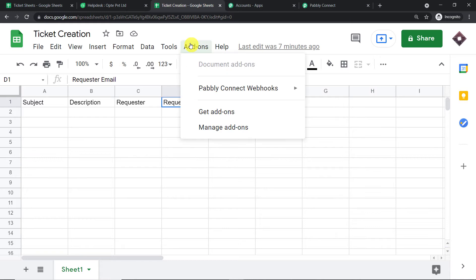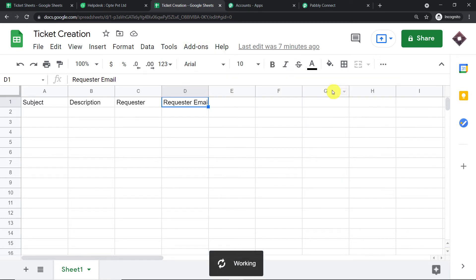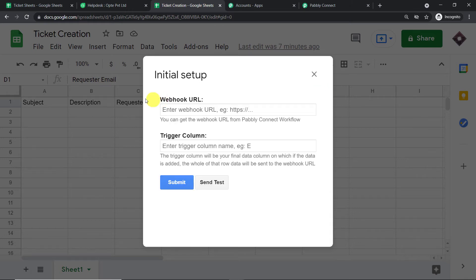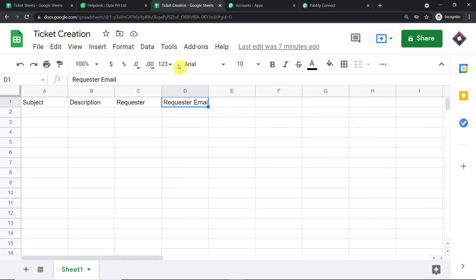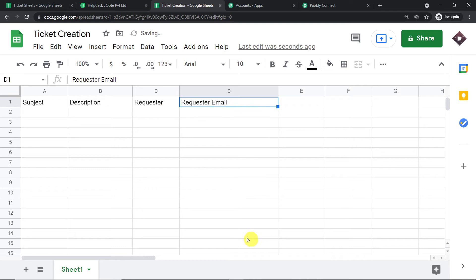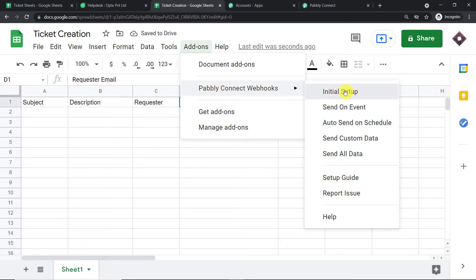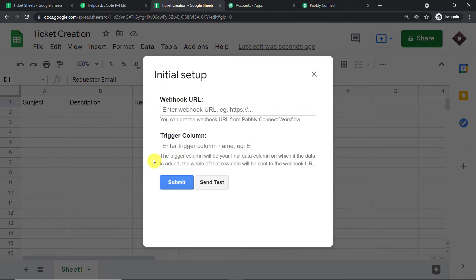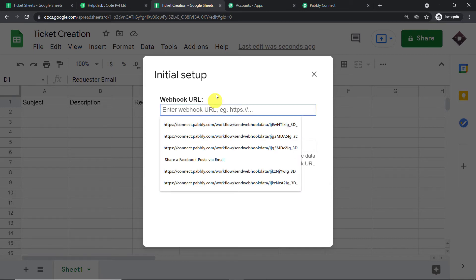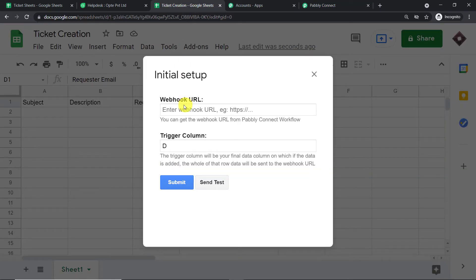Once the add-on is installed, go back to Pabbly Connect Webhooks and click on 'Initial Setup.' Here we have to fill two fields: the Webhook URL and the Trigger Column. Column D is our last data entry column, so Column D is always the trigger column. Mention Column D in the trigger column field. Then copy the Webhook URL from Pabbly Connect and paste it here. We have added the Webhook URL and the trigger column — click Submit.